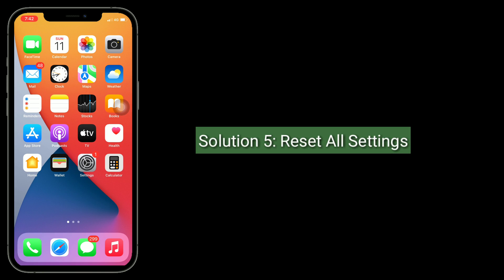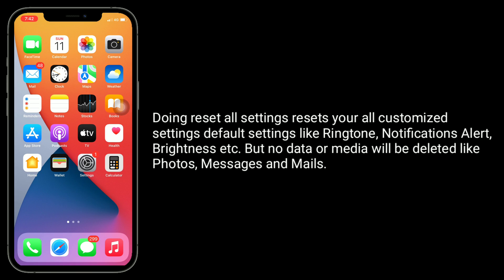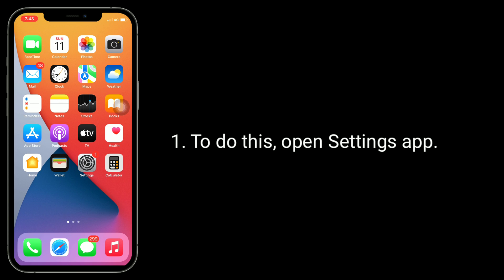Solution 5 is reset all settings. Doing reset all settings resets your all customized settings to default settings like ringtone, notification, alert, brightness, etc. But no data or media will be deleted like photos, messages, and mails. To do this, open Settings app.